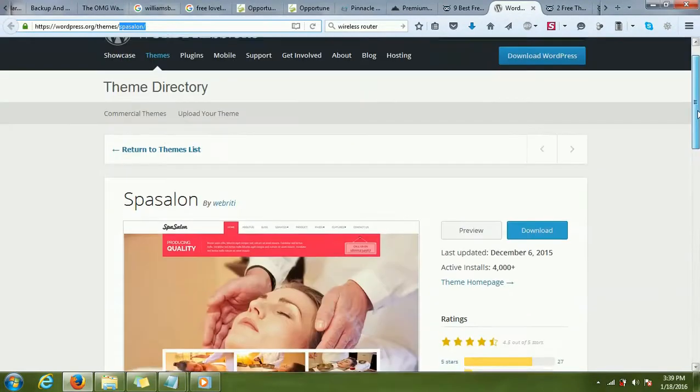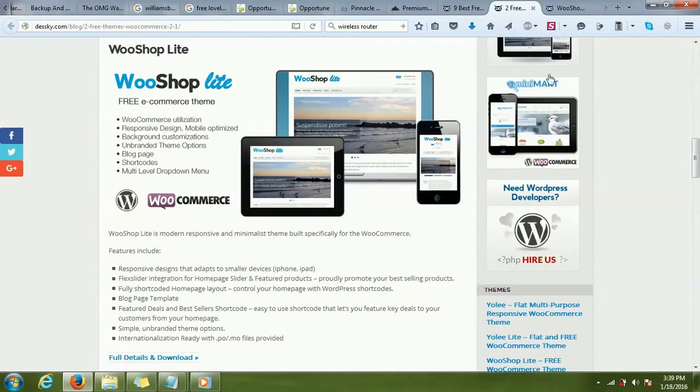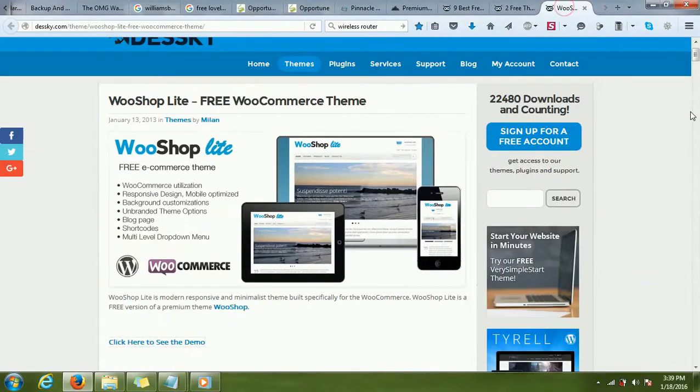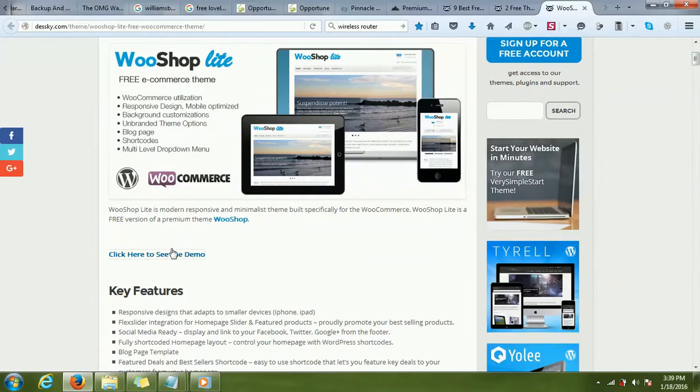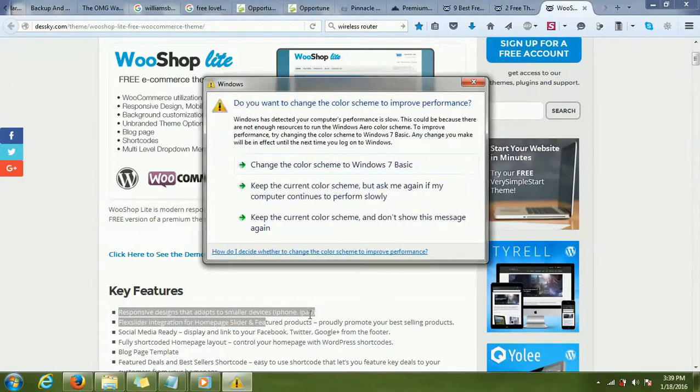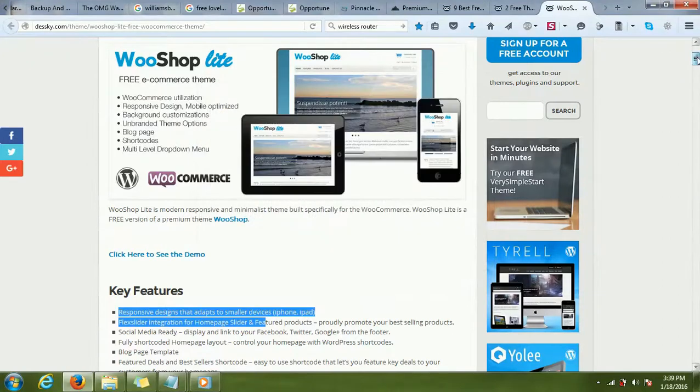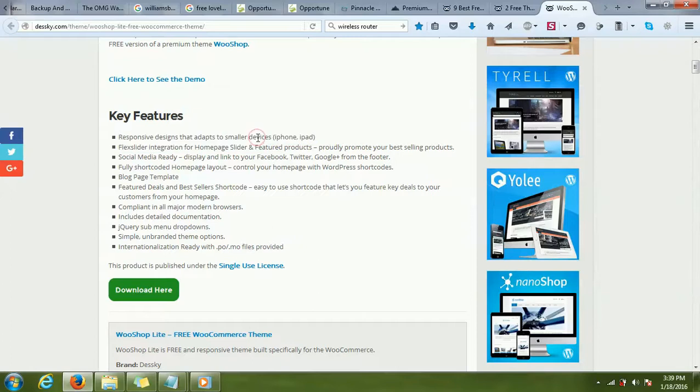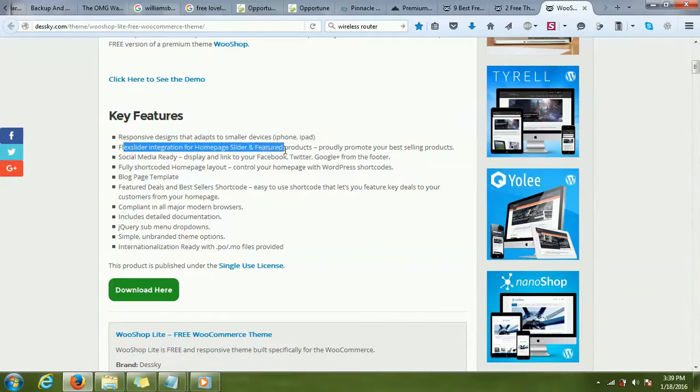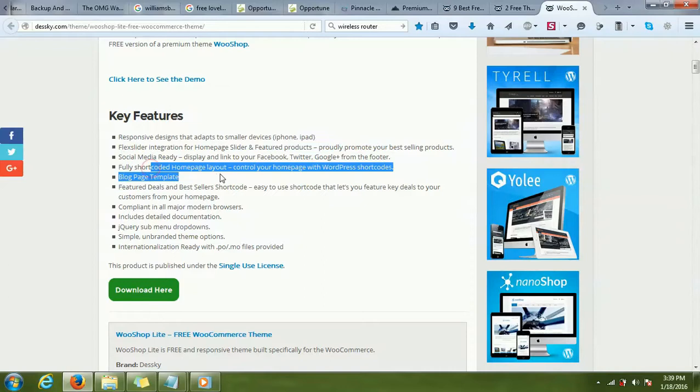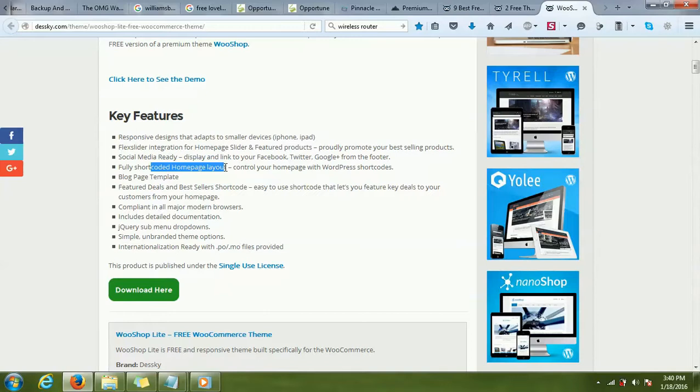WooShop Lite is another good e-commerce theme I found which is free. You can search for it in Google. It has responsive design. Responsive means you can view it on iPhone, iPad, desktop, laptop, and depending on the size of the screen, it will resize itself so that it is more user-friendly. It has a home page slider and featured products. It's social media ready, that means you can display links to your Facebook, Twitter, Google Plus pages. It has a fully shortcoded home page layout, so you can build a home page layout as per your liking by using just shortcodes. Shortcodes are some code which will come with the theme documentation. Each shortcode will have some specific feature, so you can design the layout of the home page as per your liking by using the shortcodes. This is useful for non-technical people. If you do not know HTML, CSS, and all the styling kind of things, you can just use shortcodes to design beautiful layouts for the web page.